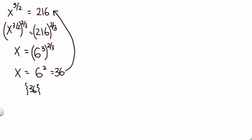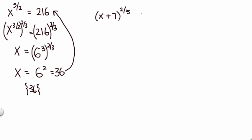should plug it back in and check. I'll leave that up to you. The second equation is a bit more complicated, but the concepts are exactly the same. We have X plus seven to the two-fifths power equals four. For this one, since we have two-fifths power, we multiply by its reciprocal, so we take both sides to the five halves.